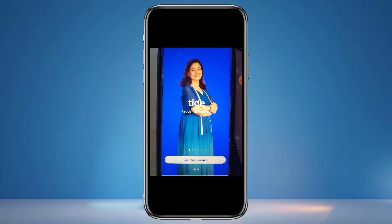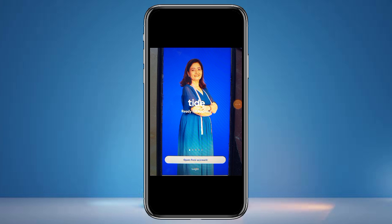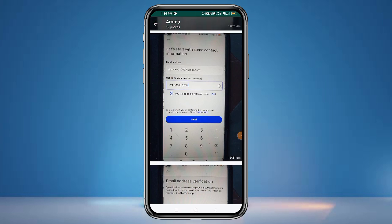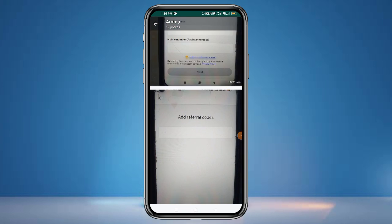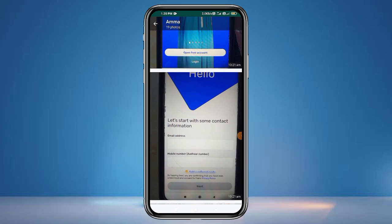If you get the next screen, click the next button. Then you can go to the Play Store and install the app. Once you install the app on your phone, open the free account.